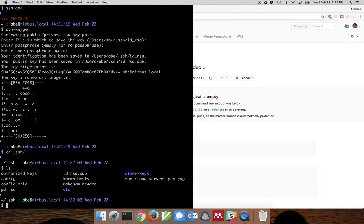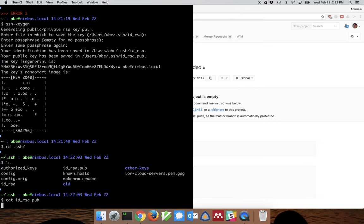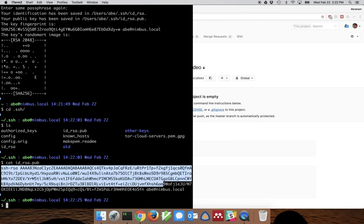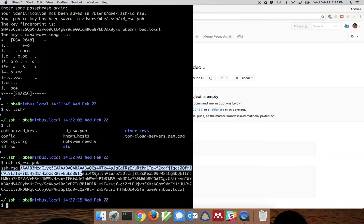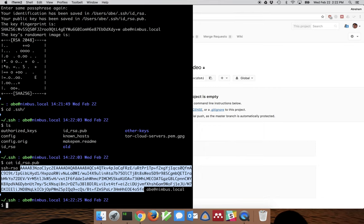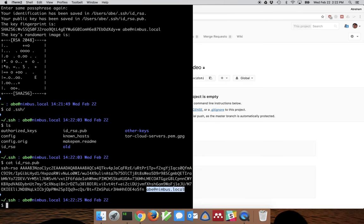The two files are idrsa and idrsa.pub — this is a key pair. idrsa should be kept secret and private, whereas idrsa.pub is what you send to other computers, other servers, and other services to make sure they can identify you. If you look at the pub file using cat, it says it's an SSH key of type RSA with the encoded large number for RSA encryption, and a comment which is usually just your username and computer name.